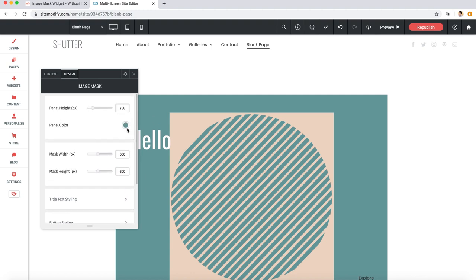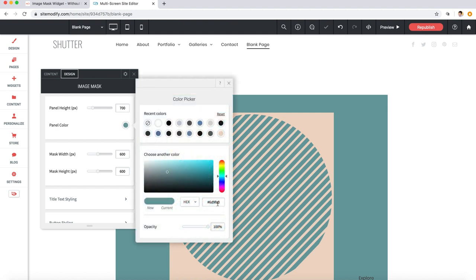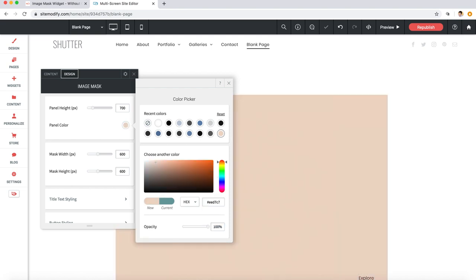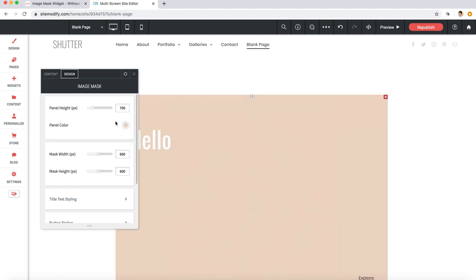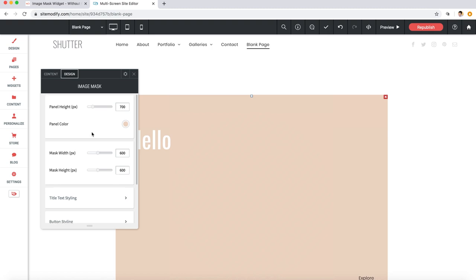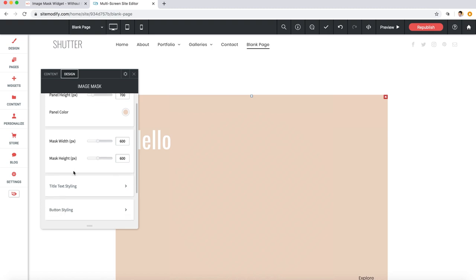And while I'm here, I'm also going to match the color of the panel to the color of the image mask, and I have the color code written down right here. So let's set this to EED7C7. Great. Now let's actually talk about colors for a moment. You can do whatever you want with the colors here with this widget.